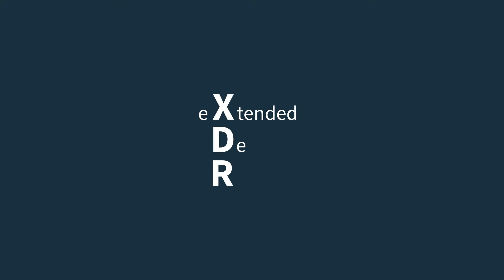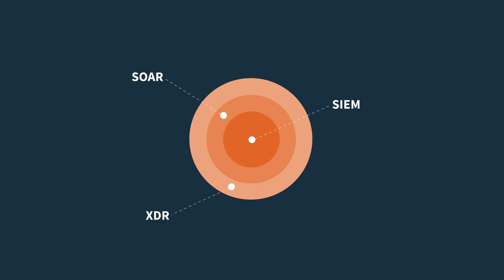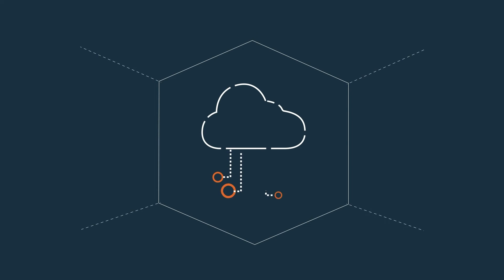XDR, or Extended Detection and Response, is a new generation of security technologies that aim to provide a comprehensive view of security across the entire organization, including cloud environments.